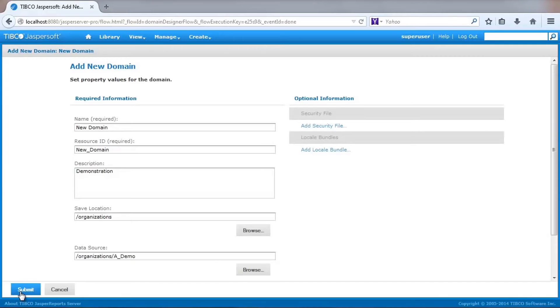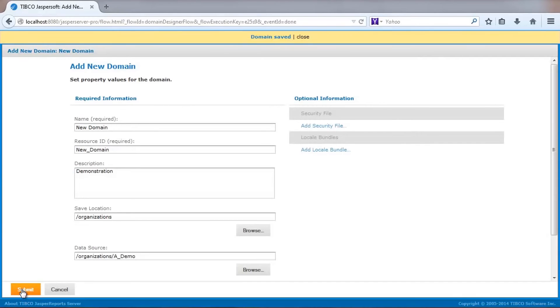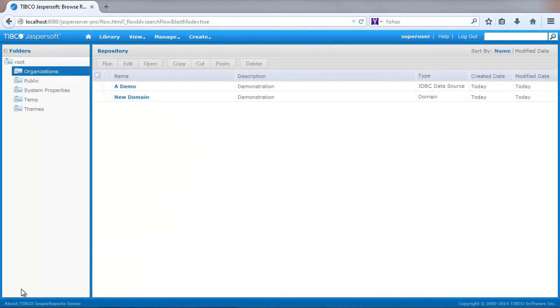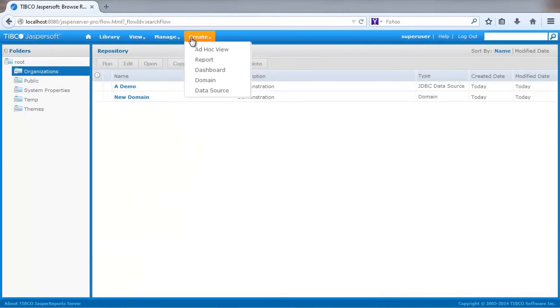Once I'm done with my display settings, I click OK, and then submit the domain to the server, and now it is available for ad hoc analysis and dashboarding.